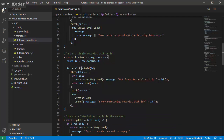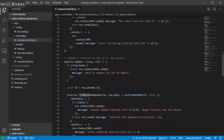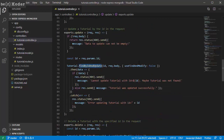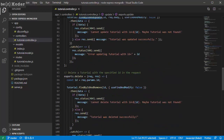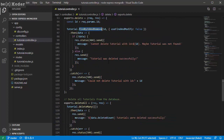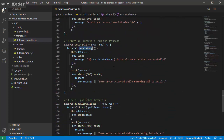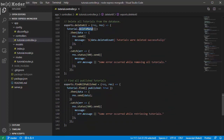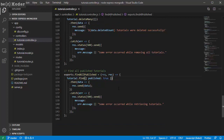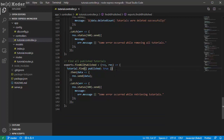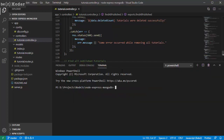Find by id, update with find by id and update, find by id and remove for deleting a single object, delete many, and find with published field equal to true. Now we're gonna run the application with Node server.js.